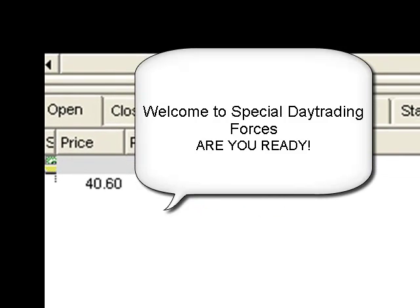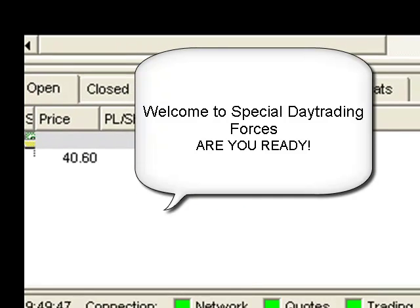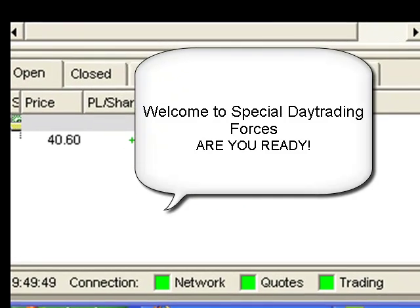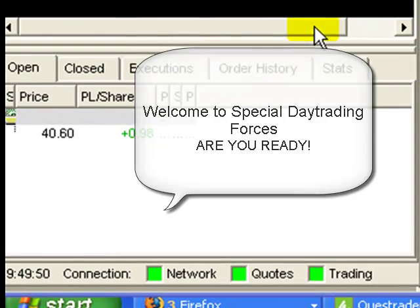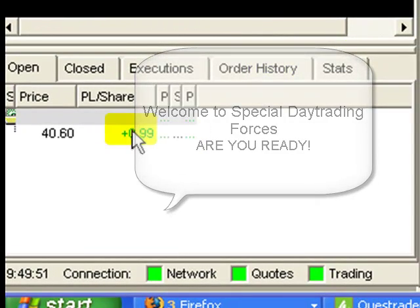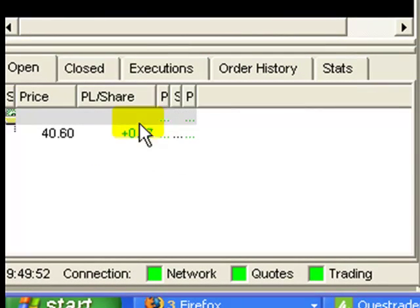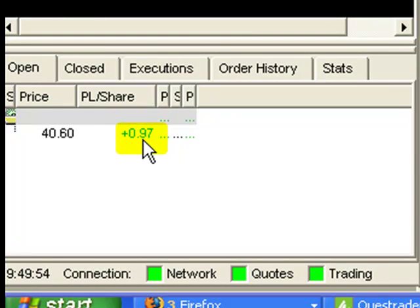Hello and welcome to Special Day Trading Forces Academy. Today I'm just in a trade right now, live. And as you see it, right here the numbers are changing live right before your eyes.